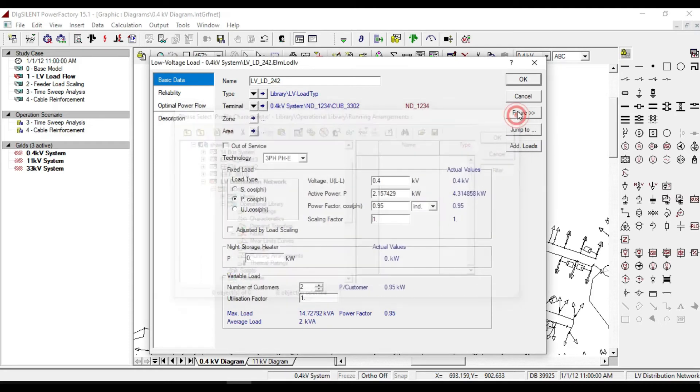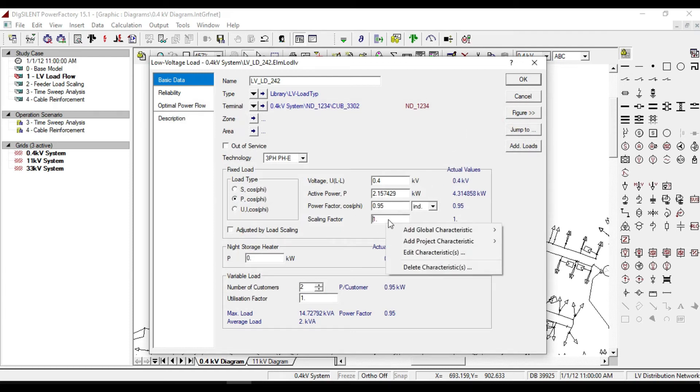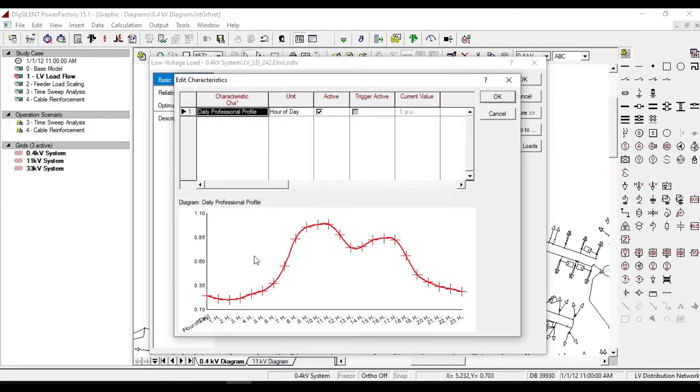But for these loads, characteristics are already defined. As you can see, the daily professional profile during 24 hours.